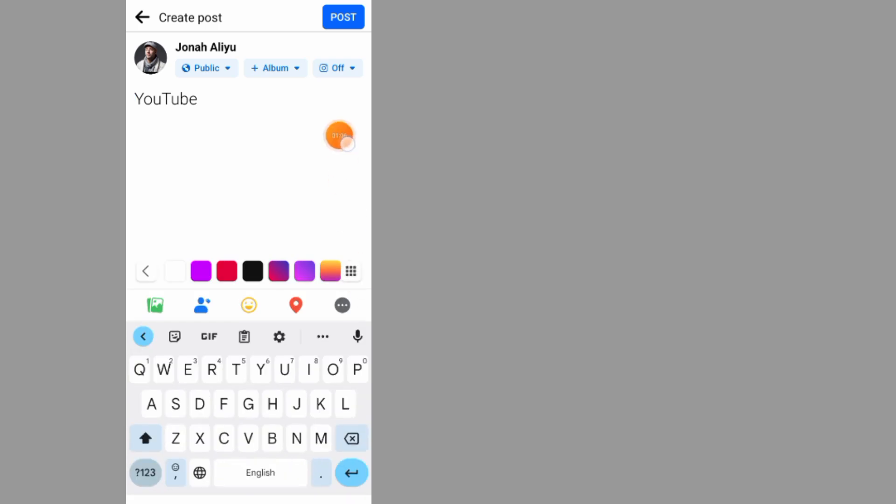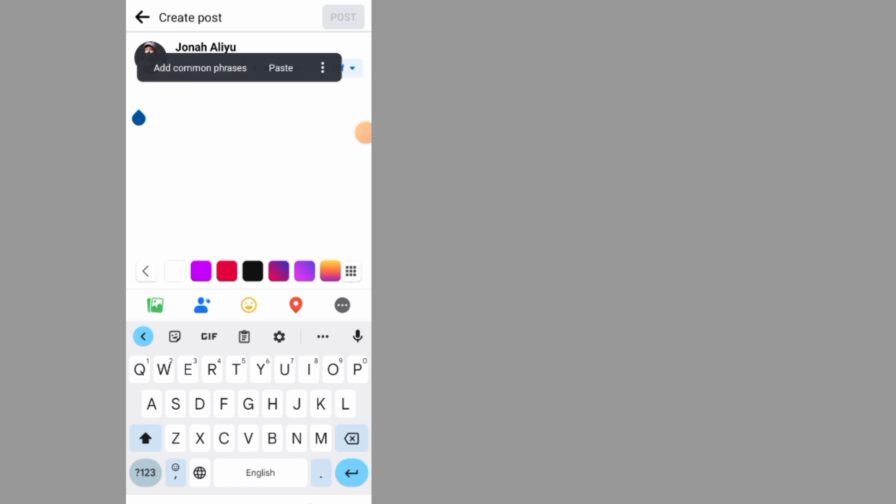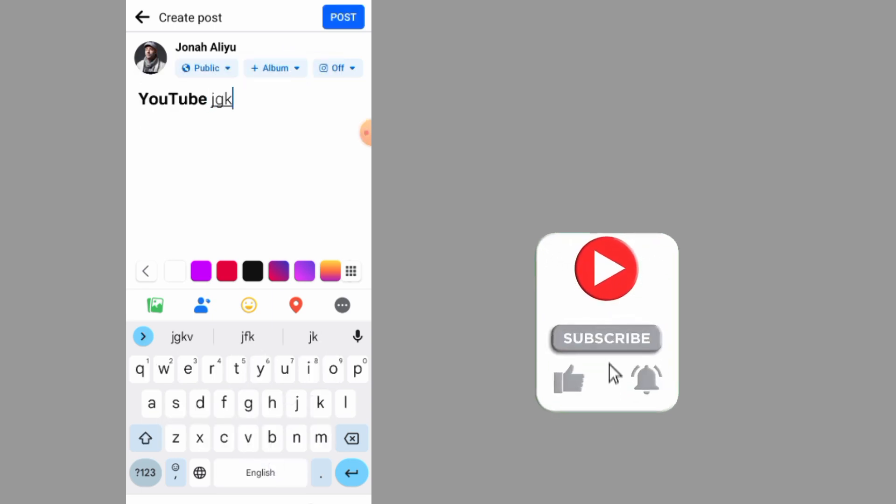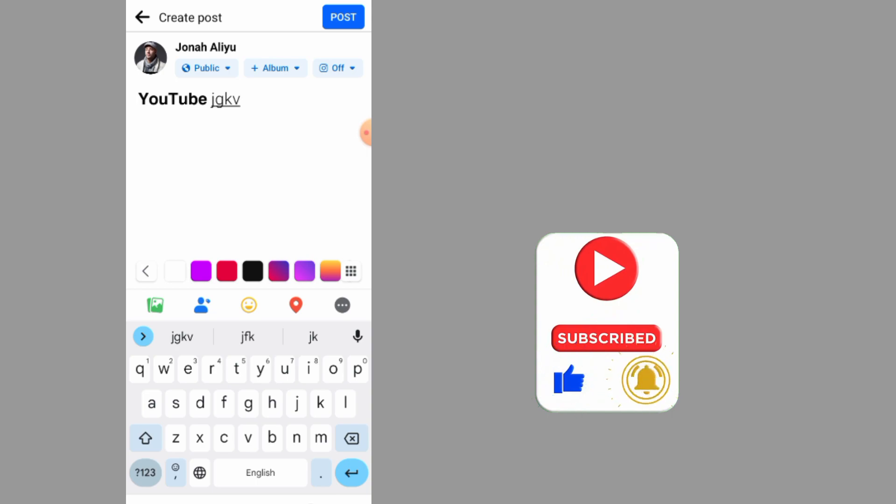After you come back to your Facebook, delete the original text and paste the bold text that you just copied. Now you can continue writing your post. Hope this video helps you. Don't forget to like and subscribe.